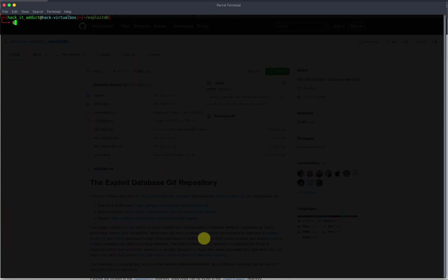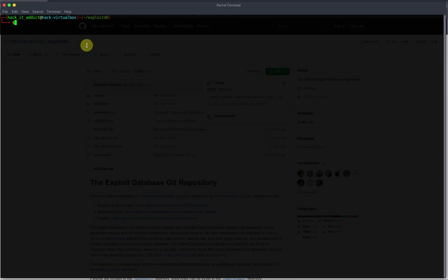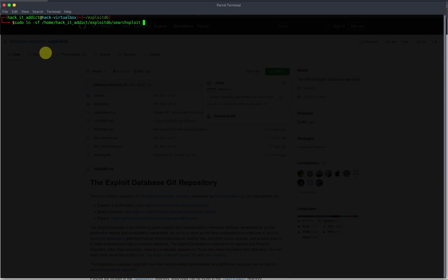So what we're going to do is we're going to create a symbolic link to our bin directory from here, then it'll point to here. Okay, so what we're going to do in order to do that, all we need to do is go sudo ln and then dash symbolic link force, and then point to our exploit, our download, recent download, but give it the full directory there. So that'll be home, hackeraddict for me, and then ExploitDB, and then SearchSploit.